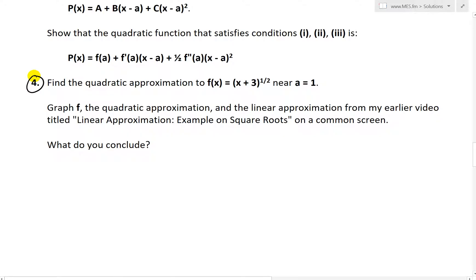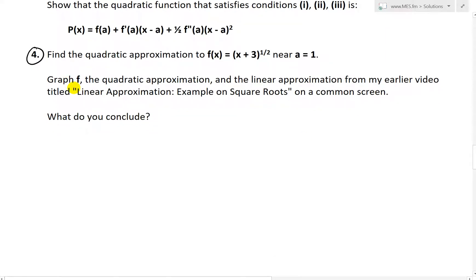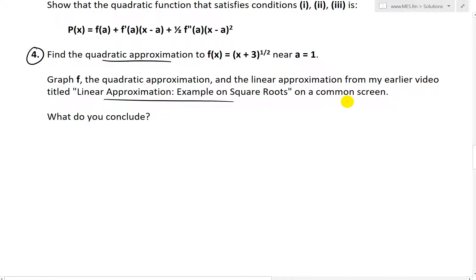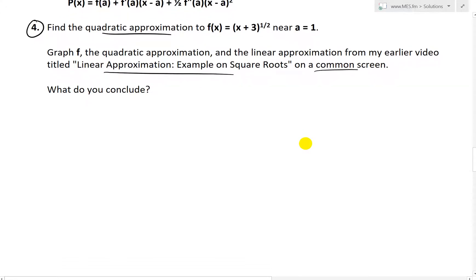In question four, we are asked to find the quadratic approximation to f(x) = (x+3)^(1/2), or equivalently √(x+3), near a = 1. We're also asked to graph the function f, the quadratic approximation, and the linear approximation from my earlier video on linear approximation of square roots, all on a common screen.